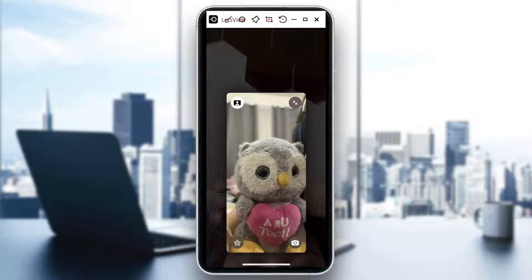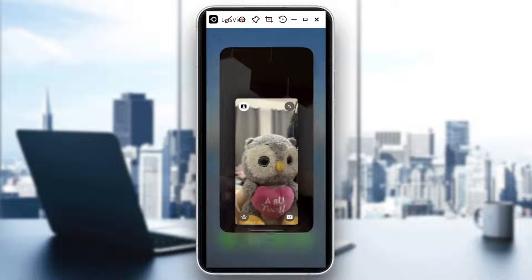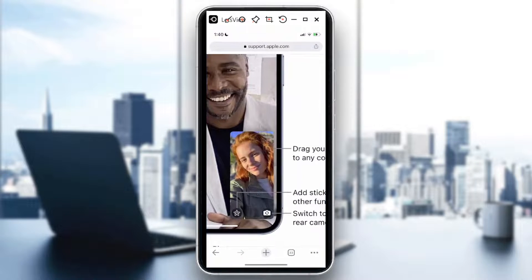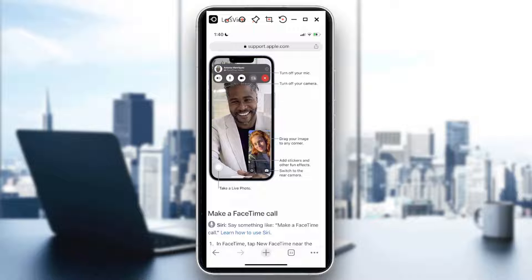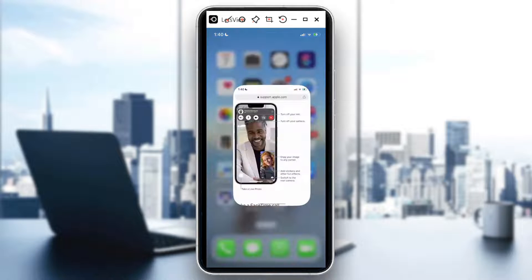I screenshotted a FaceTime call I did earlier. You'll notice there's a portrait mode option at the upper left portion of the screen — you can tap on that to make some changes. If you tap the star button, you get options to add fun stickers or effects to your camera.